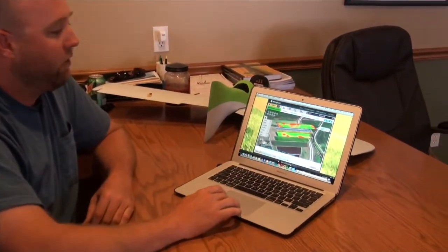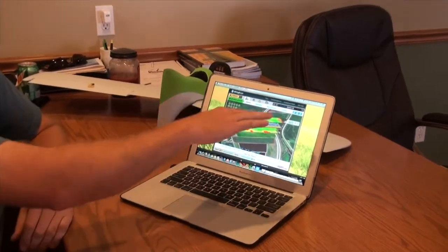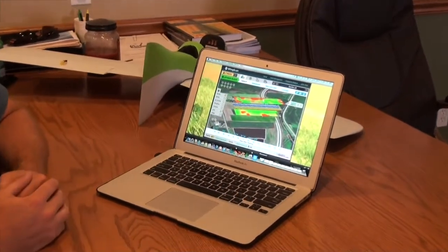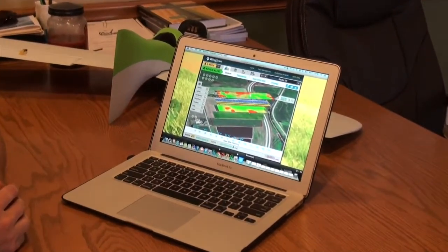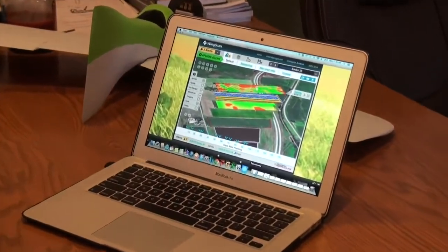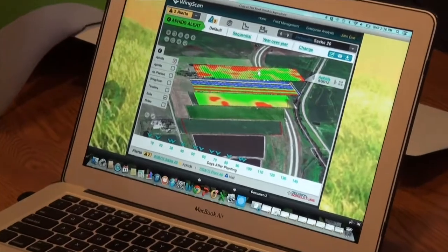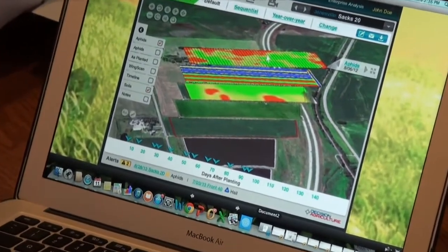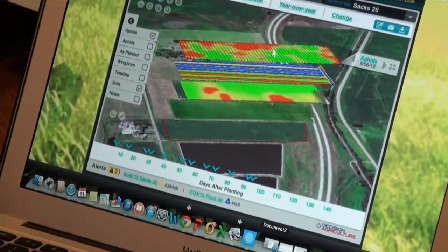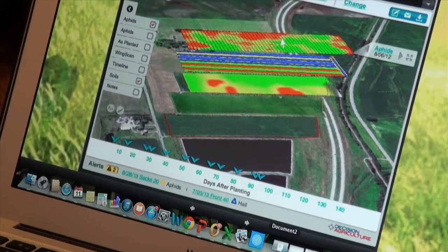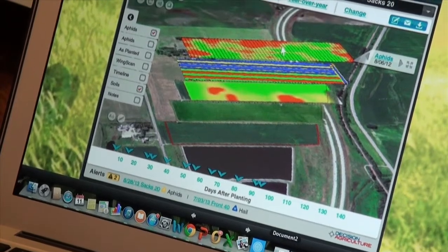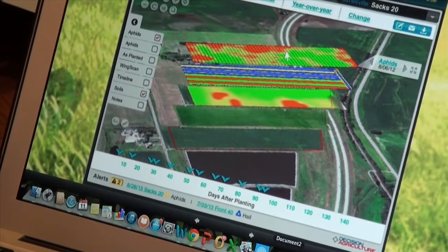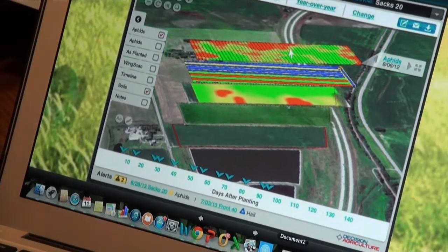What we're getting is a very transparent view. We can layer all of our information together through this software and be able to see through the layers and understand how last year's yield map might be affecting this year's planting map or this year's crop health.